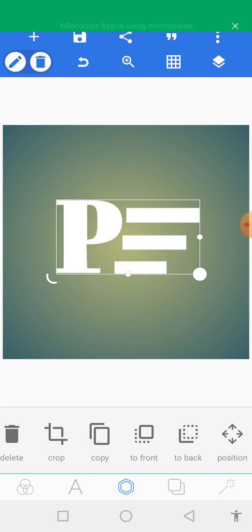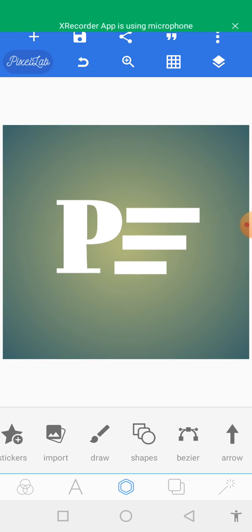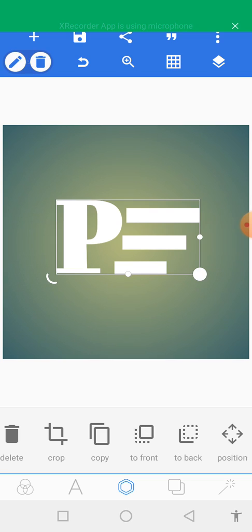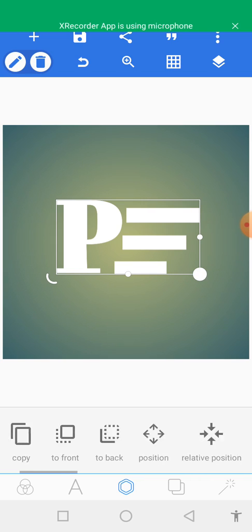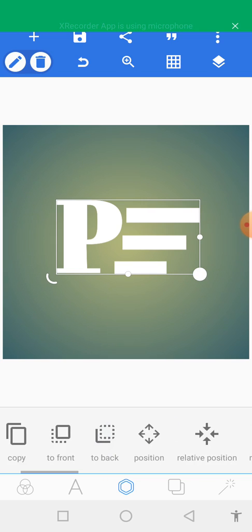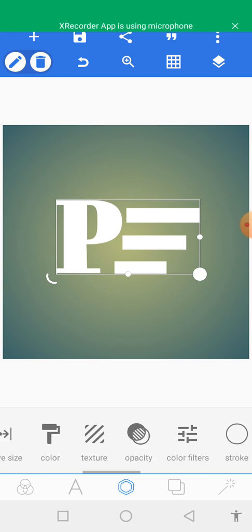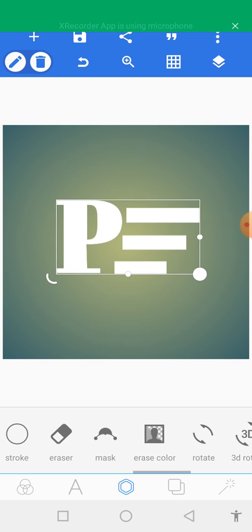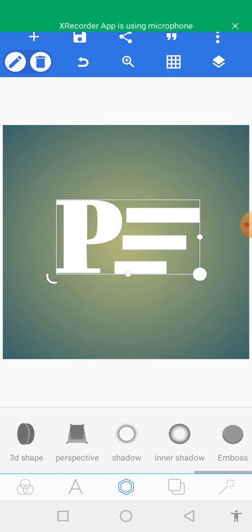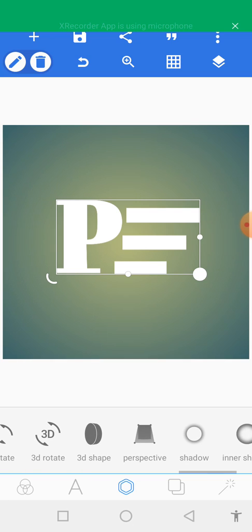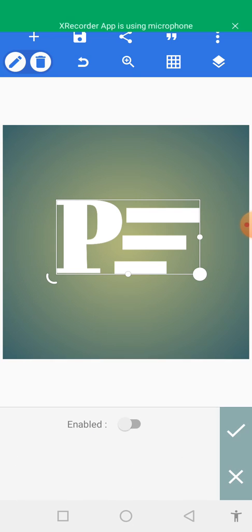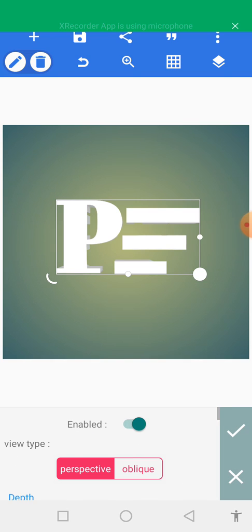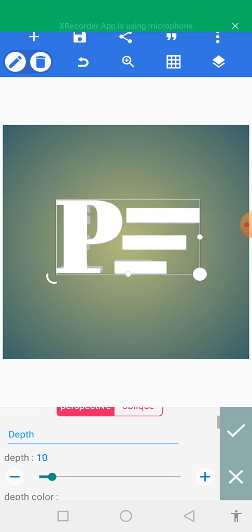Let's quickly go to 3D shapes. This is where we are going to do our necessary settings.